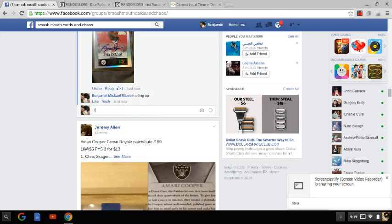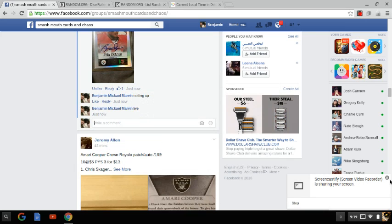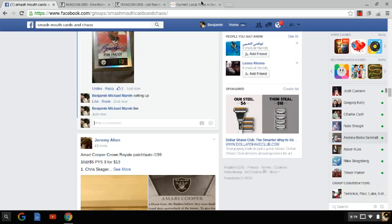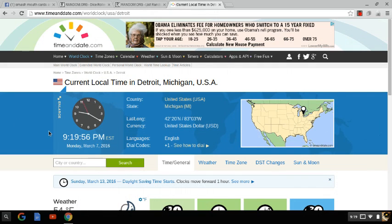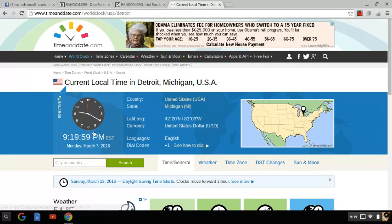Alright guys, going live. The time is about 9:20 PM Eastern Time. Let's wait for it, 9:20 PM.